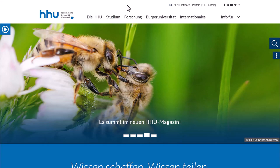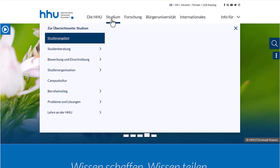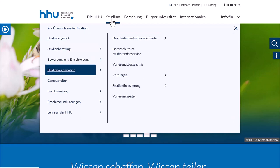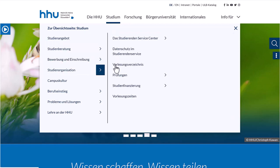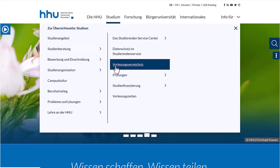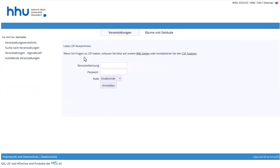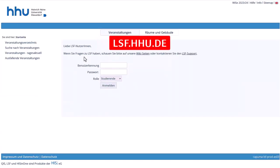You can find the electronic course catalogue at hhu.de, then navigate to Studies, Organising Your Studies, and Vorlesungsverzeichnis, which is the German name for the catalogue. Alternatively, you can go directly to lsfhude.